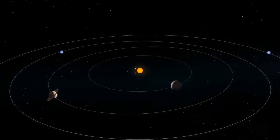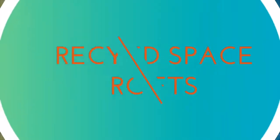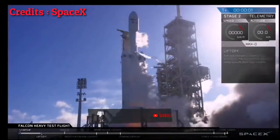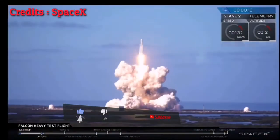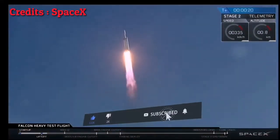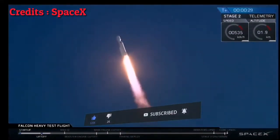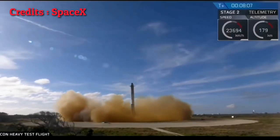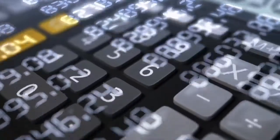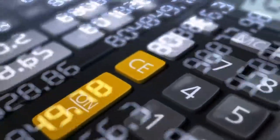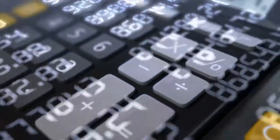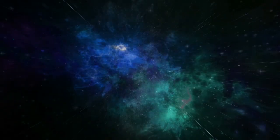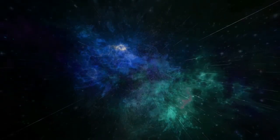Number three: Recycled space rockets. SpaceX made history in 2017 when they successfully launched the first-ever recycled rocket ship into space. After six months, the unmanned Falcon rocket was launched for the second time in December 2017. This technology has already reduced the cost of launch missions to space and it may open the way for future space travel which is not affordable for everyone today.